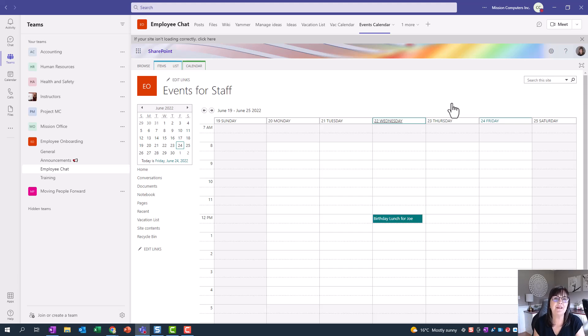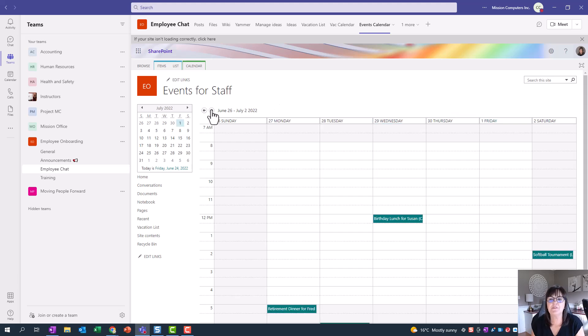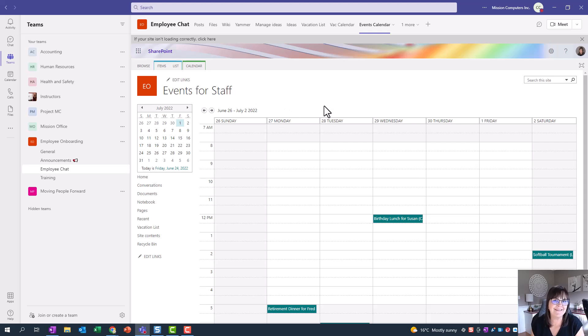And there you have it. We're in the team, and we have the events calendar showing within the team so that our team members can see what events are coming up this week and next week, and they'll always be in the know and have quick access to it. All right, so try that yourself. Have fun. Bye bye.